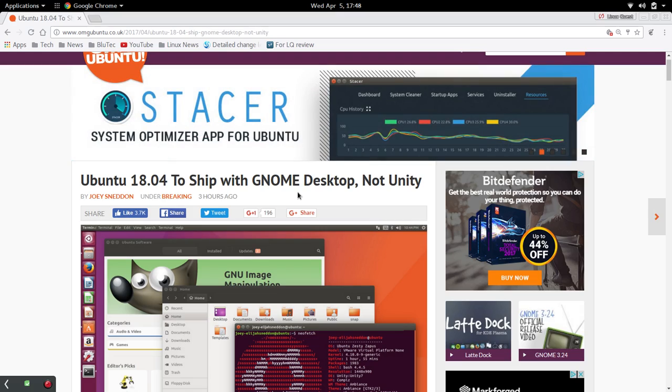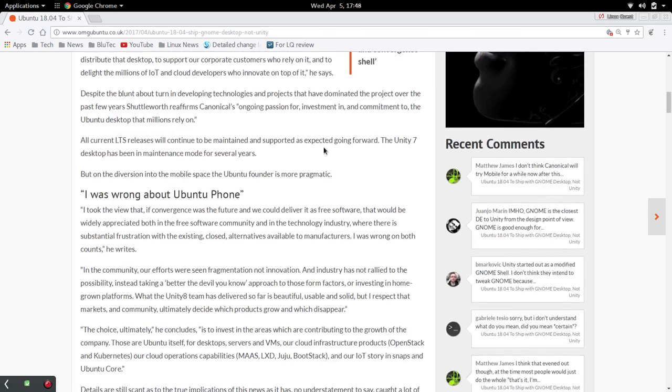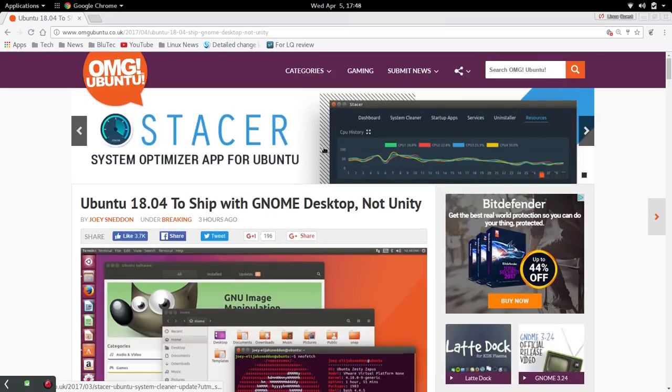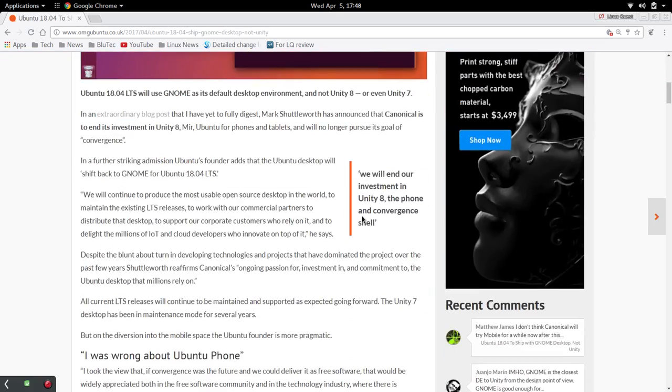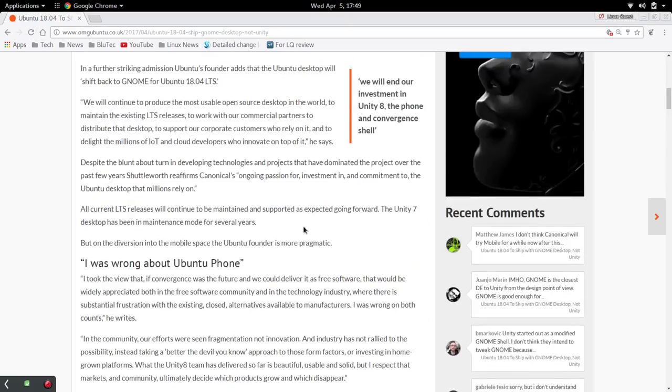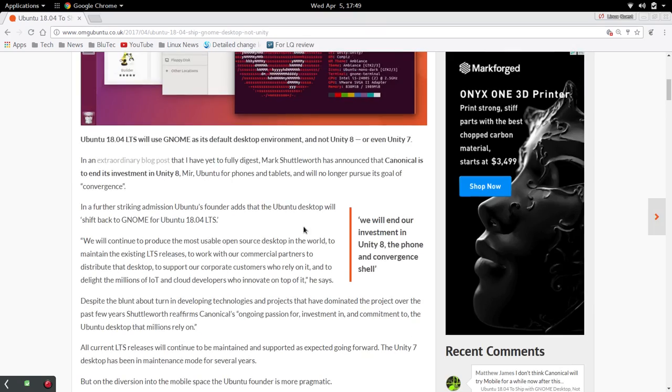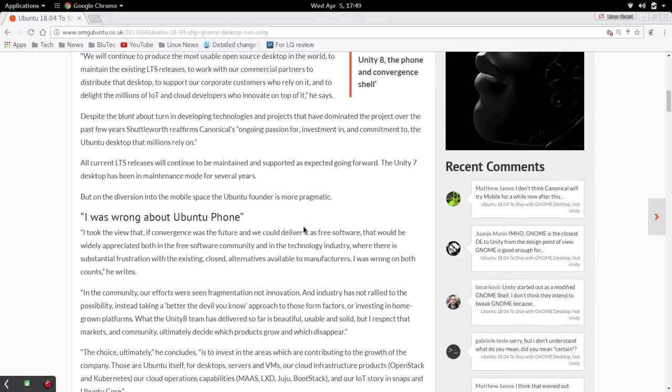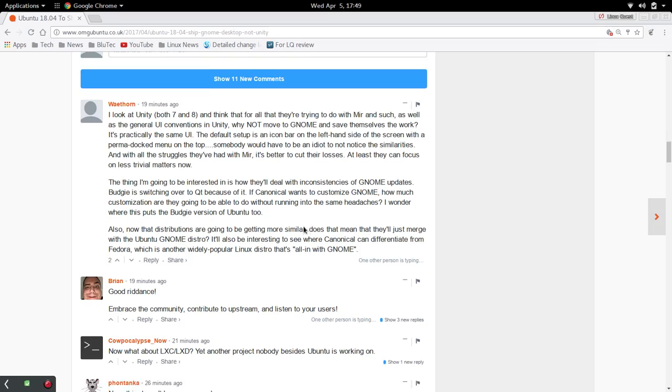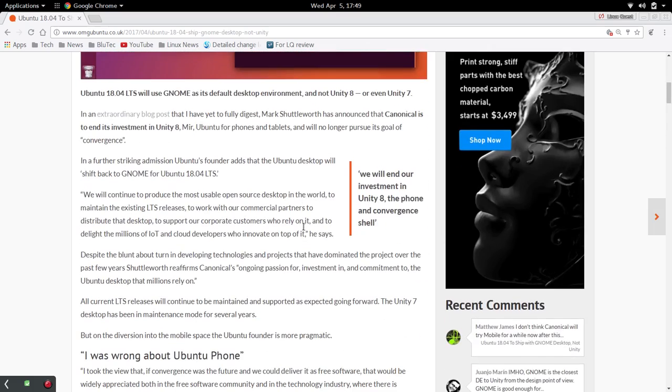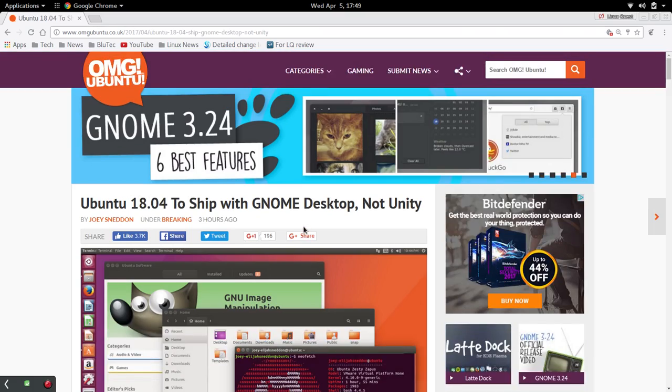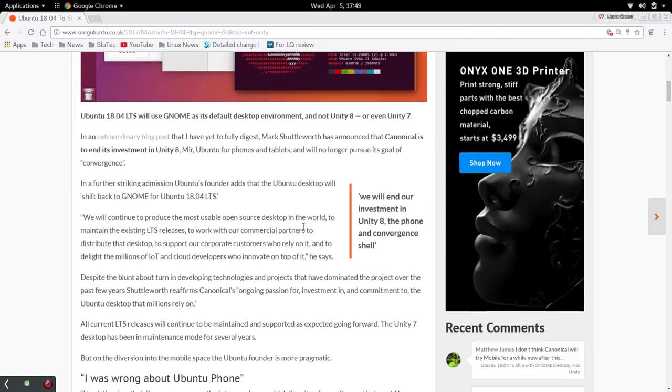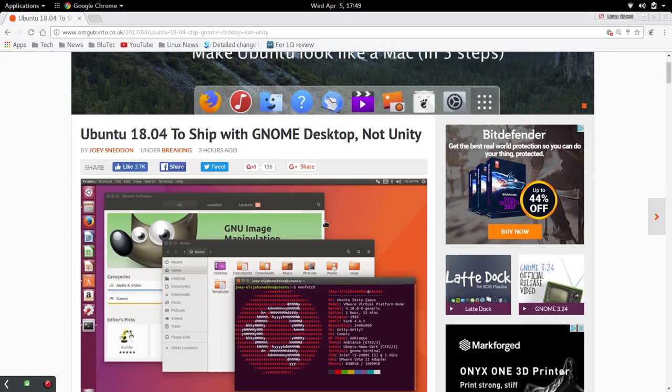So anyway, interesting. And there's also a link here. So this is on the OMG Ubuntu page. I'll put a link to it. There's also a link, well, I found it earlier. There was a link to Mark Shuttleworth's actual blog post. If I find that, I'll put that in the video as well.